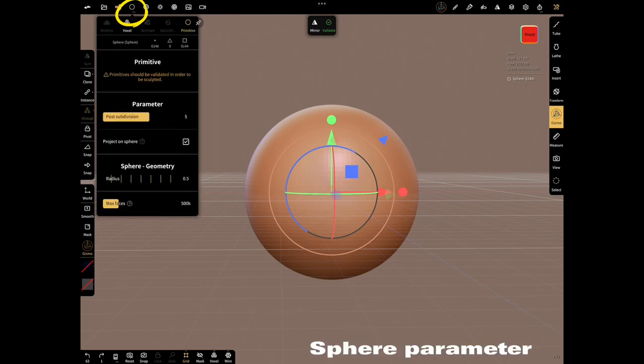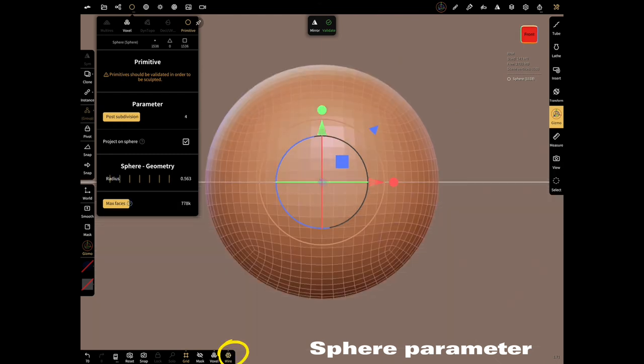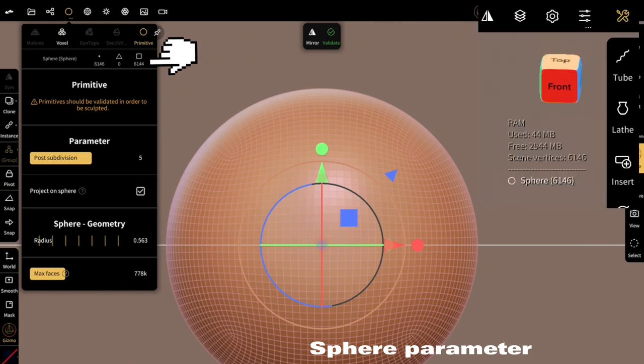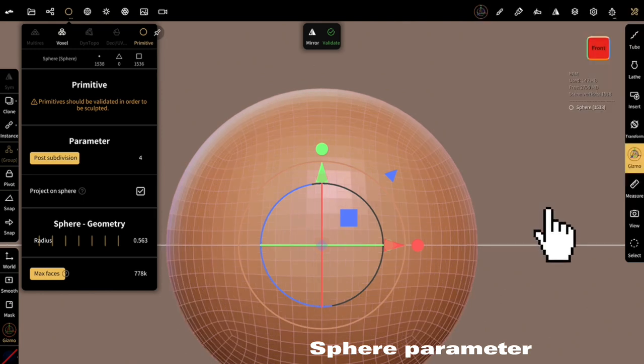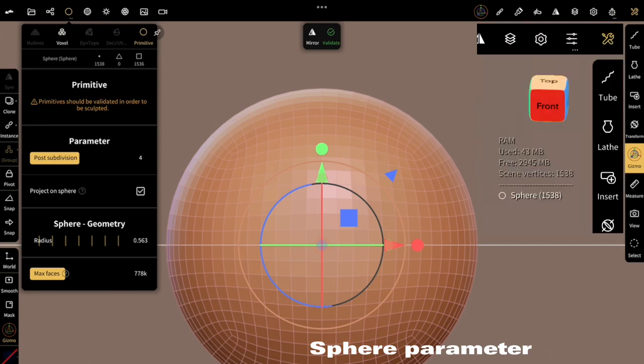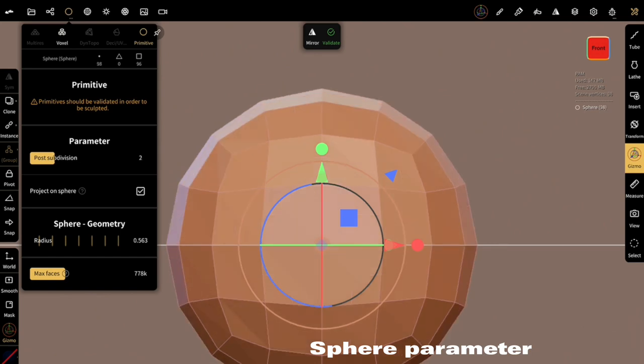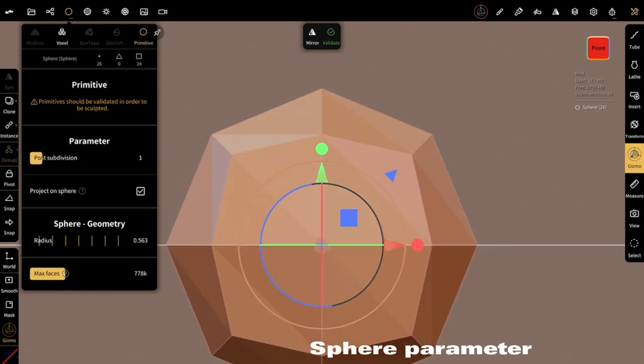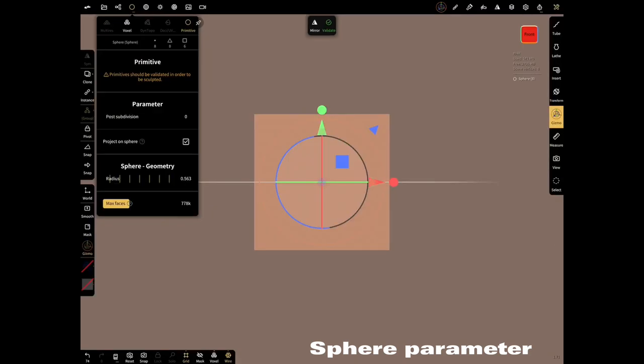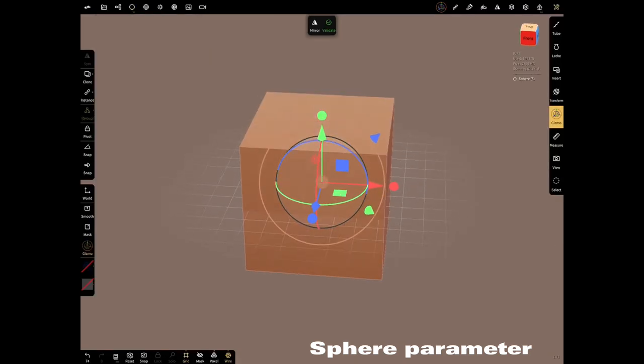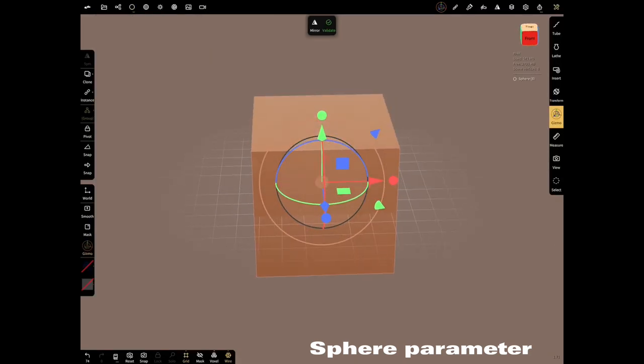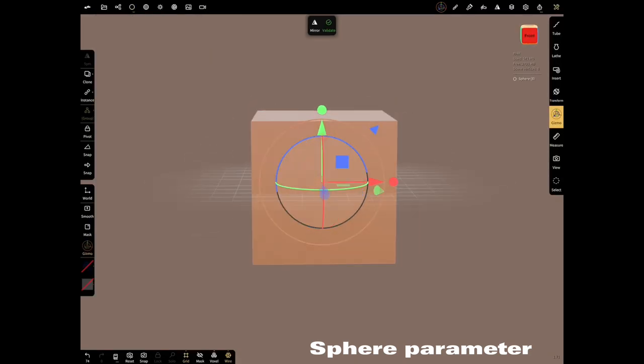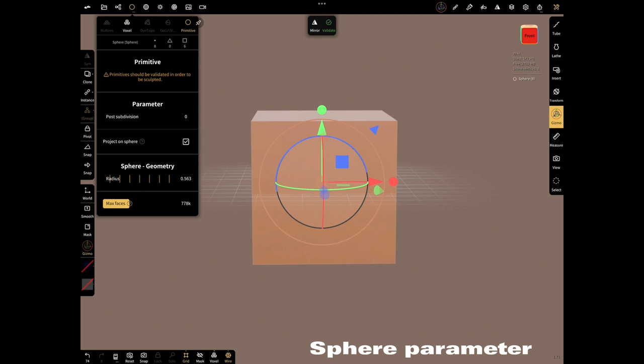The sphere was formed by subdivision of box several times. Open wireframe and see the triangles and quads. Check the stats while decreasing the parameter. Parameter 5: 6146 polygons. Parameter 4: 1538 polygons. They are decreasing with parameter. You see the sphere became a box. Increase the parameter again.